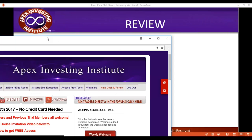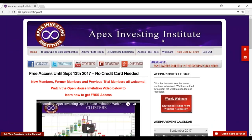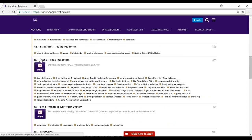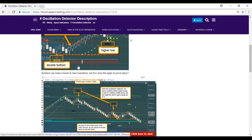For any of you that haven't seen the training, you can go back under webinars, open house webinars, and watch the webinar. You can also go back to the forum post. When you get into the forum, go down to S6, section six, which is the Apex indicators. Right there — Oscillation Detector — it's all right there. Got some great information, walks you through everything, and a couple of great examples I want to review.